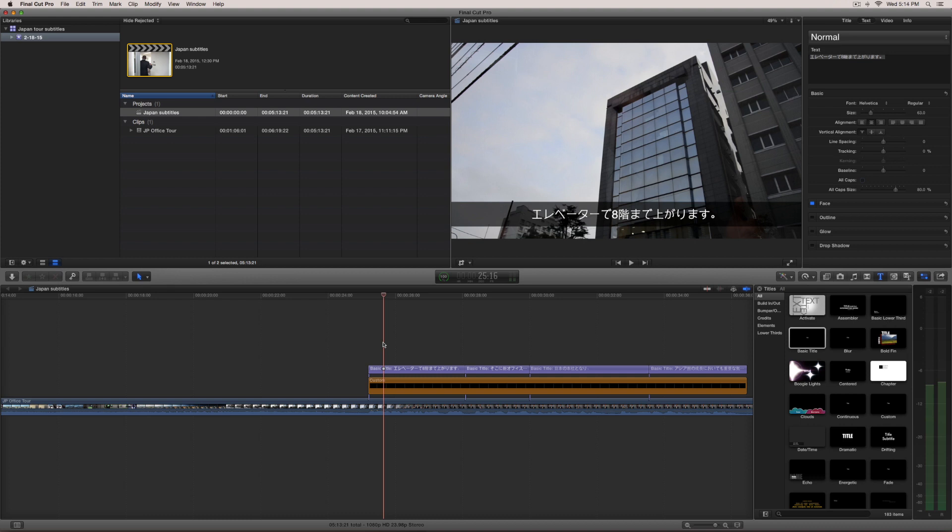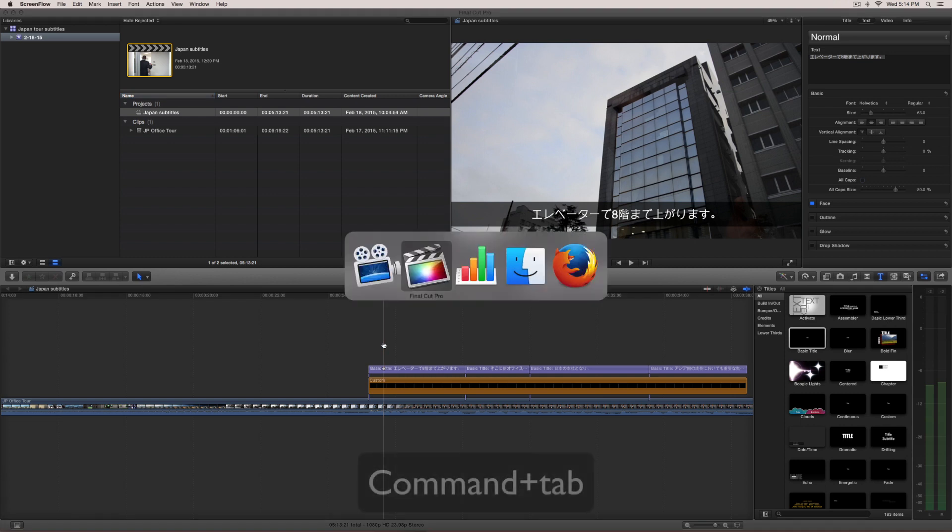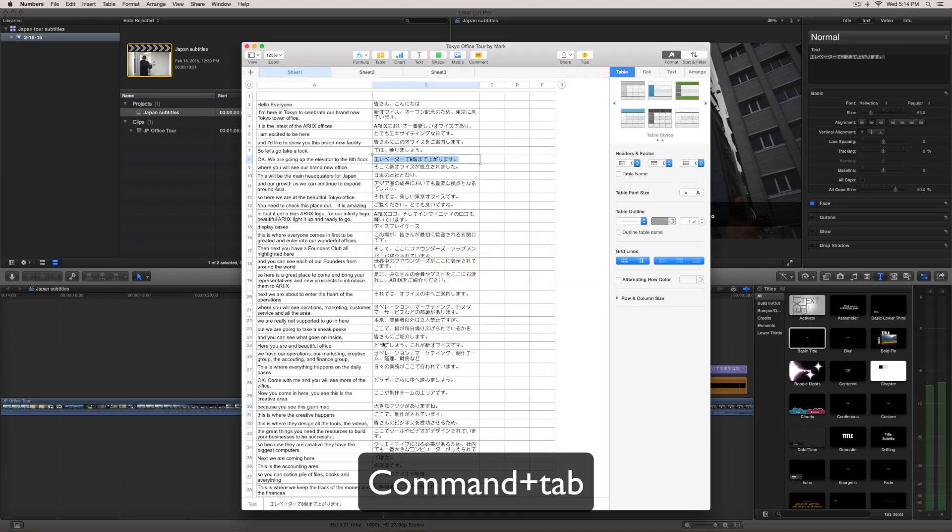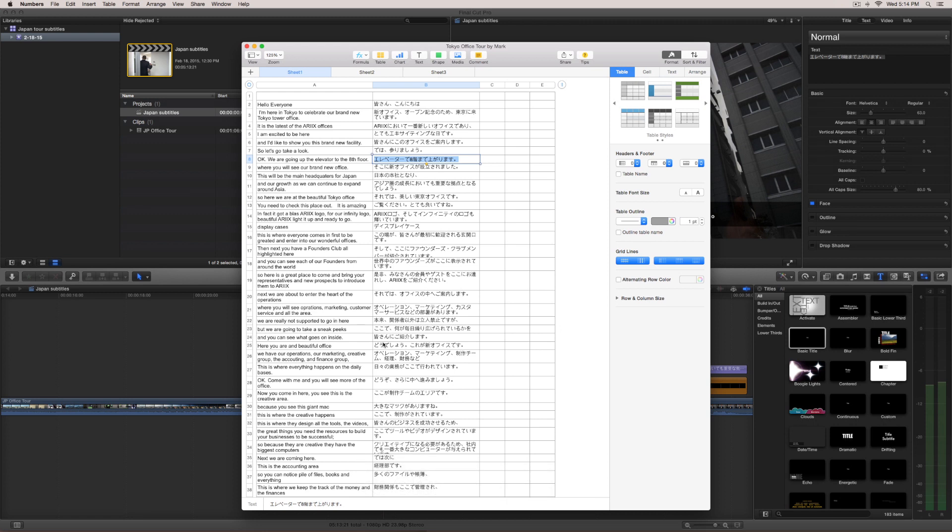So let's dive into it. What the client did is they provided me a transcript. And here it is, we've got English on the left and on the right hand side we've got the Japanese translation. So what I'm going to do here is I've already got the line that we want to use for this example.